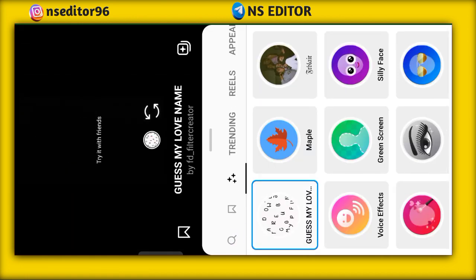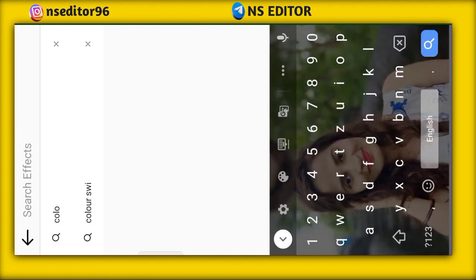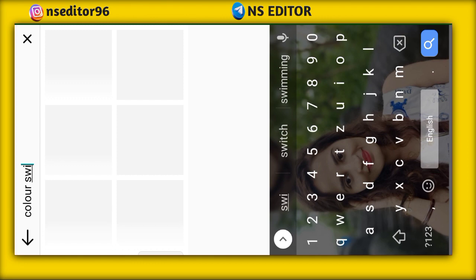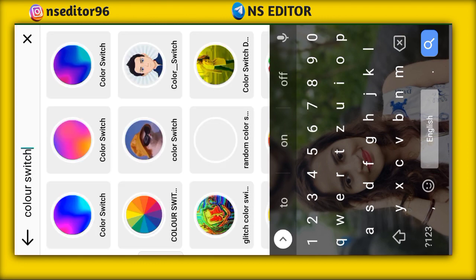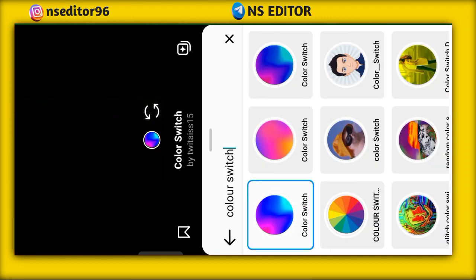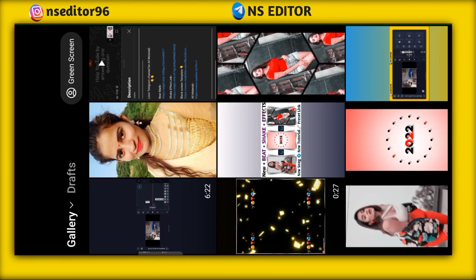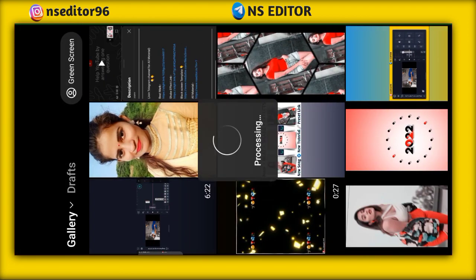Then you can see the search bar — click here, and you can see the 'Color Switch' effect. So click on the first effect. After you click, you can see the save option. You can see the option in this way.